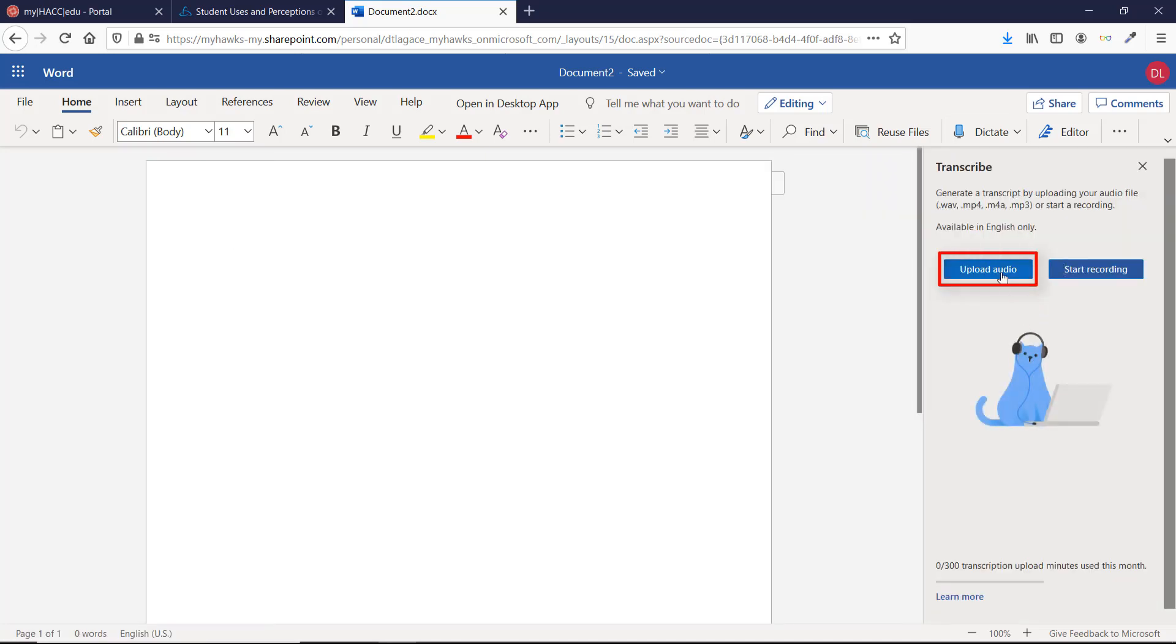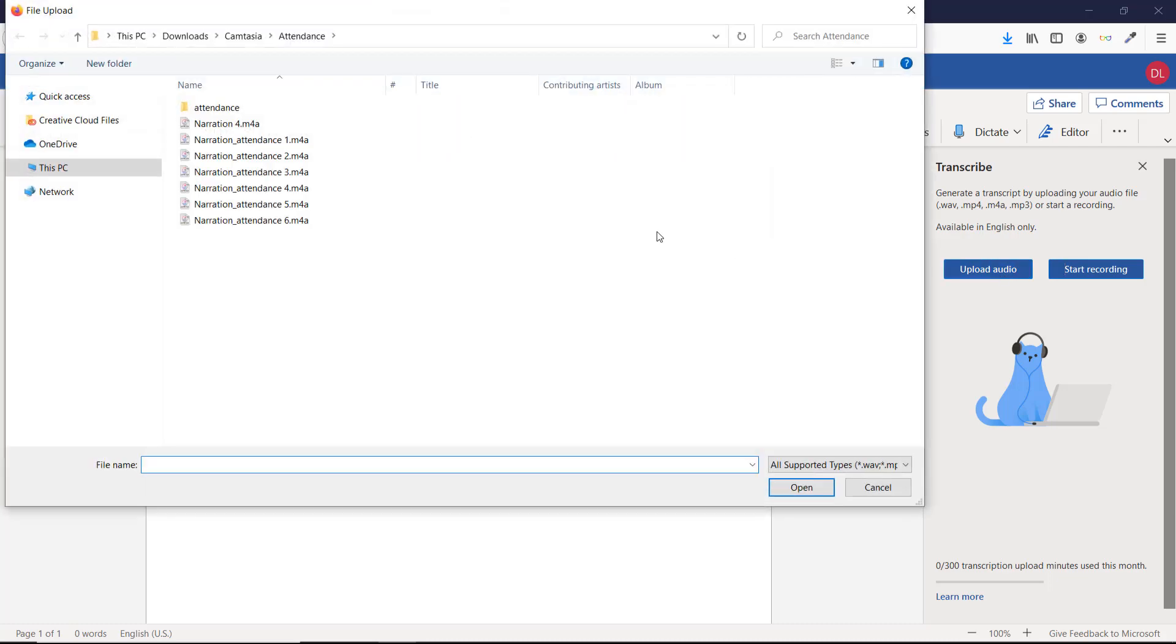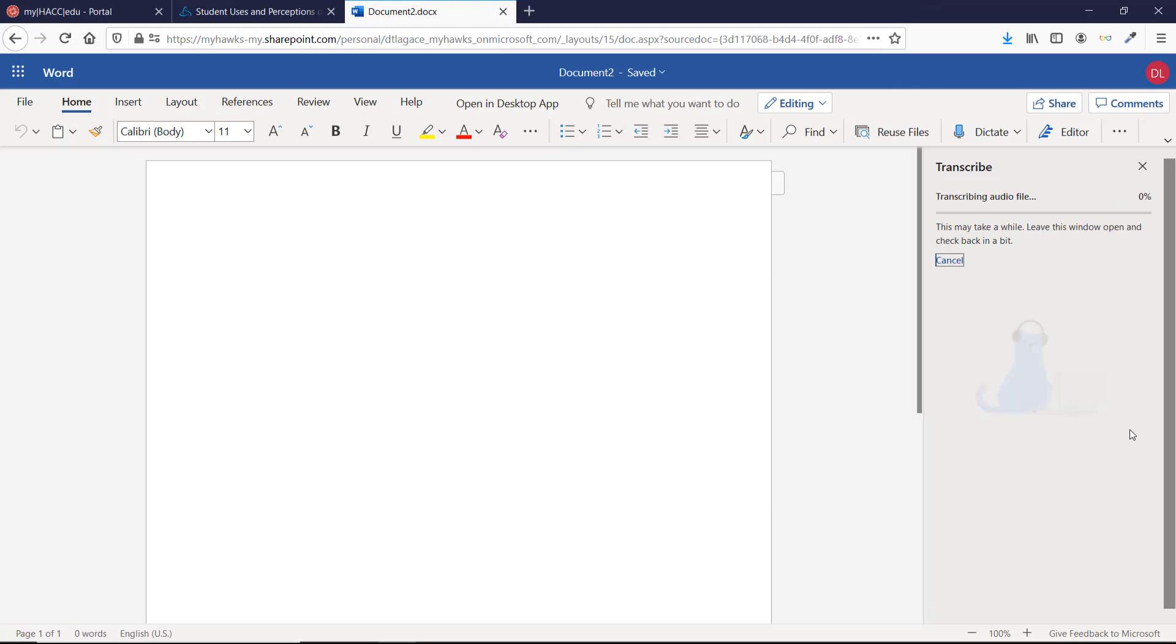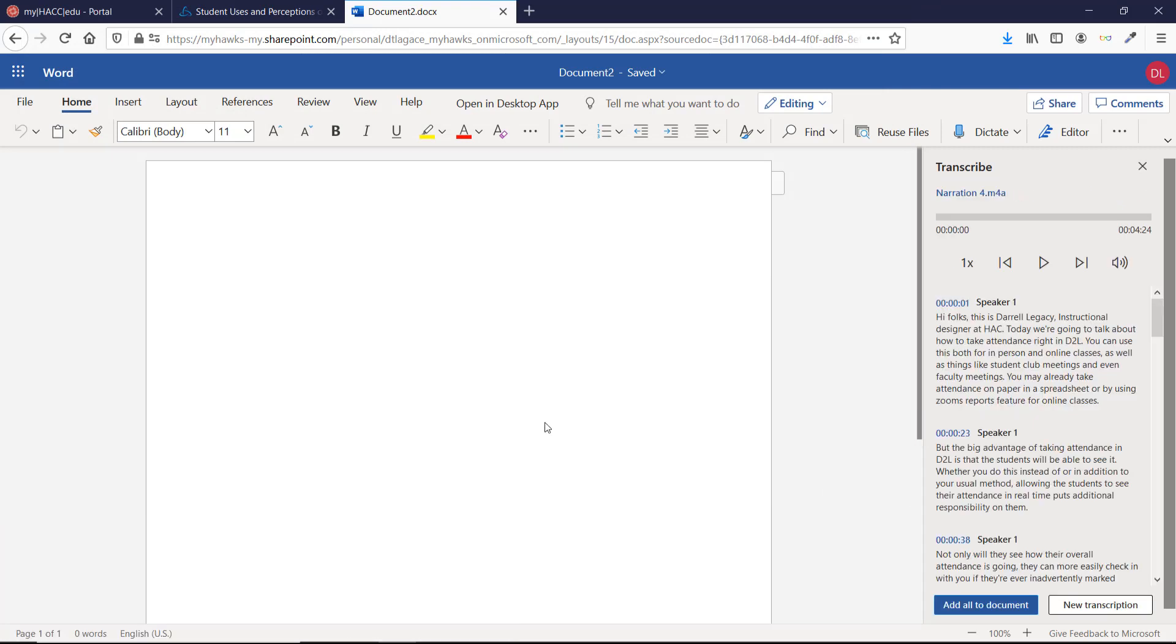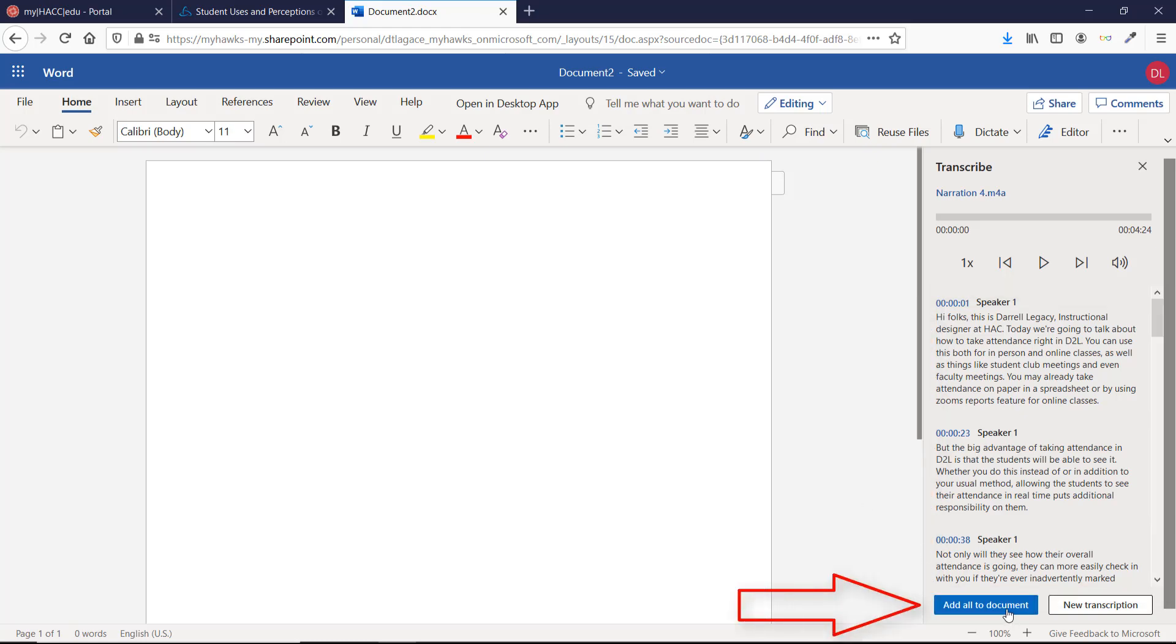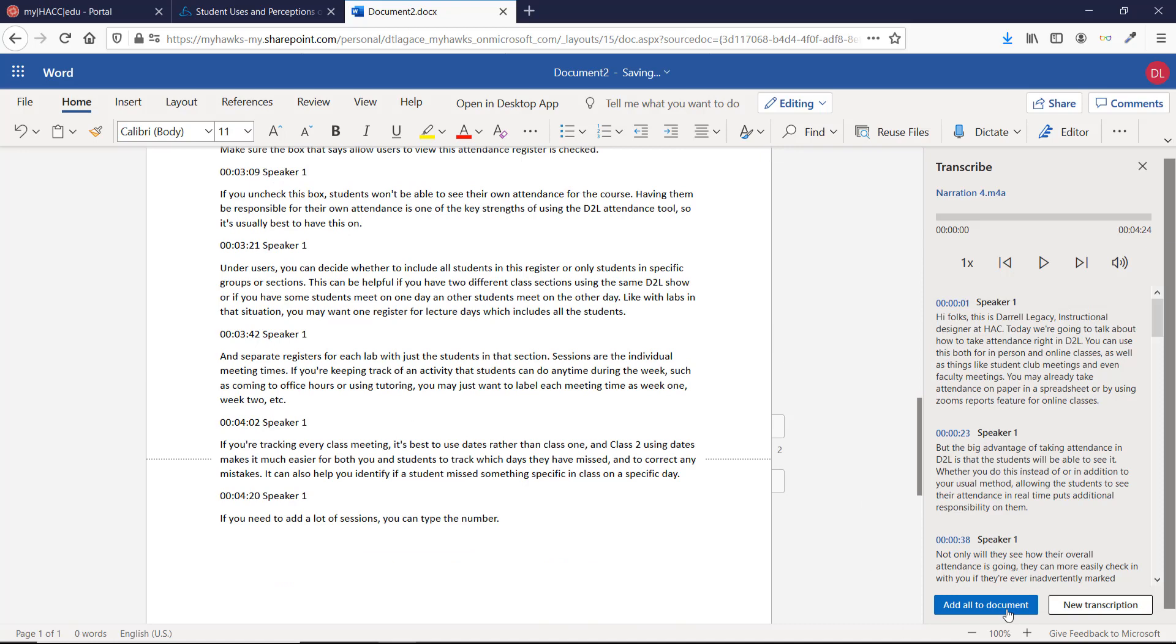If you already have an audio file, you can upload it and have Word automatically create a text file for you. After it finishes, you'll see the transcript on the right-hand side. You can play the audio and edit for accuracy. Then you can select Add All to Document and it will create a nice, neat transcript file that can be saved and uploaded for your students.